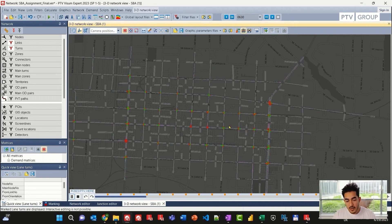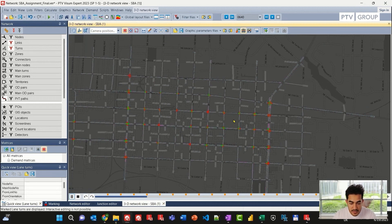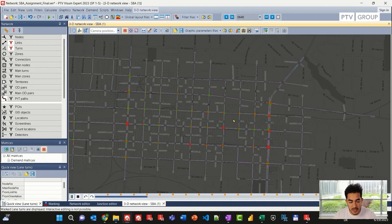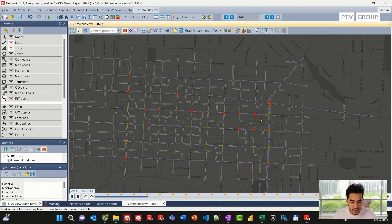Now for further analysis, I am interested in looking at a specific junction and adjusting the geometry. I will then look at these changes in VISSIM. To do that, I will start with one of the nodes or junctions in the model.